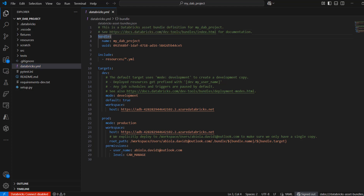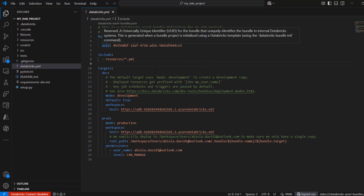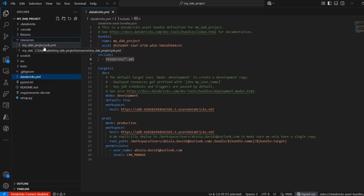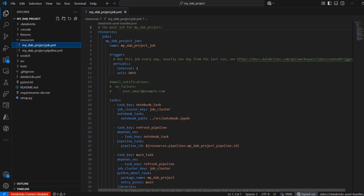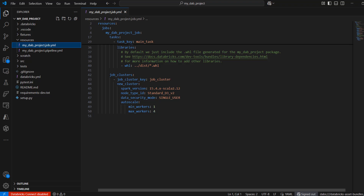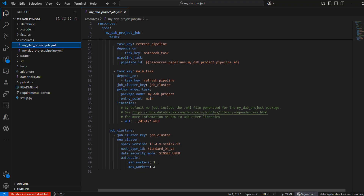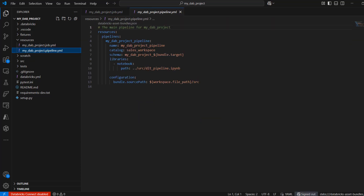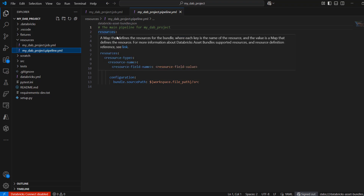The bundle name is my_dab_project. The resource YAML files are part of the resources folder. Looking at my_dab_project.job.yaml, we can see the resource definition with jobs, the task name, notebook task, and job cluster configuration. We can make modifications here if needed — for example, setting a maximum of two workers to control costs, and specifying the Spark version and node type ID. Coming to the Delta Live Table YAML, we have the main pipeline for my_dab_project defined there as well.